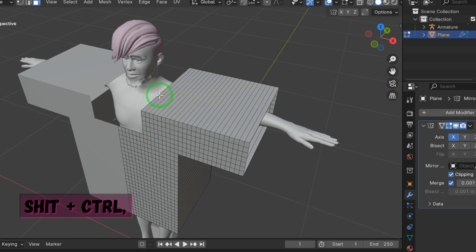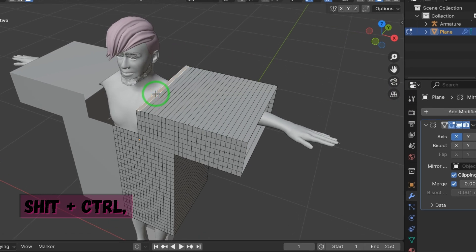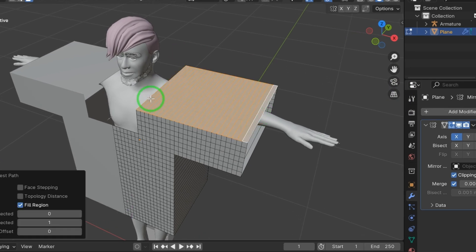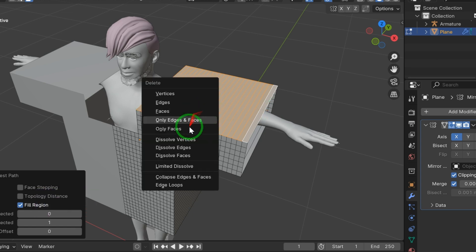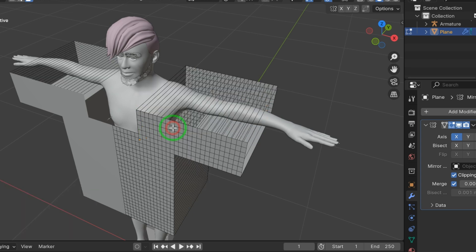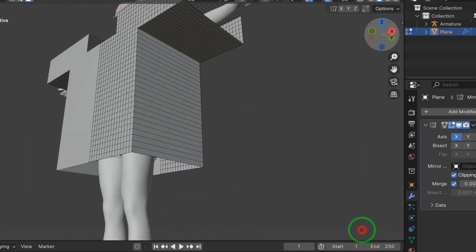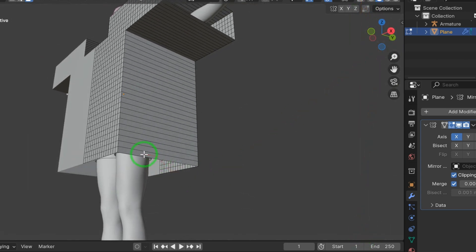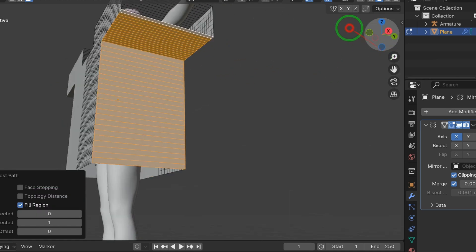And now top shoulder, select the face, press Shift plus Control, select like this. Now press X, but this time delete only face. In bottom of shoulder also do the same, select the face, press X to delete only face.